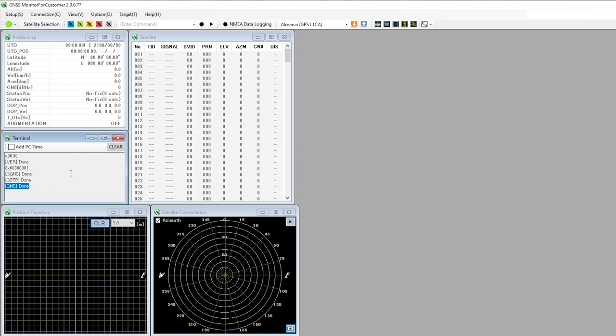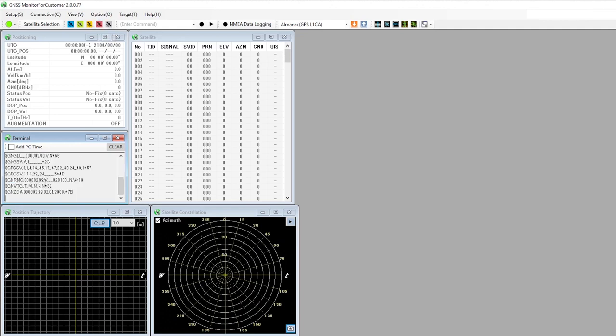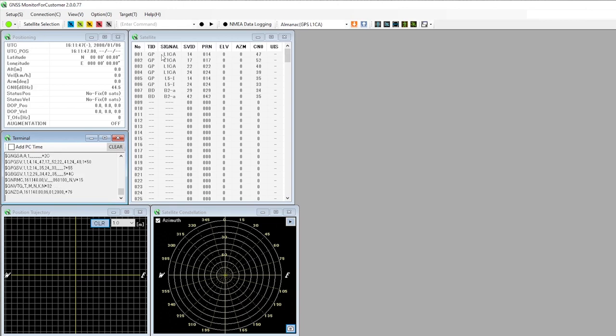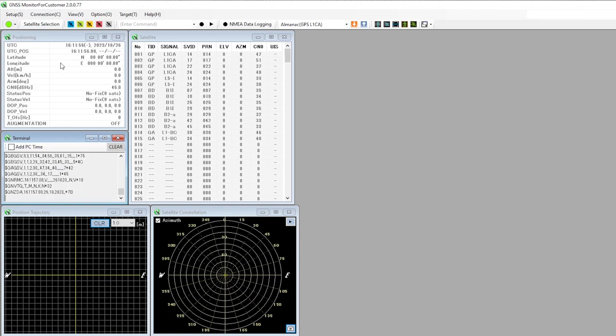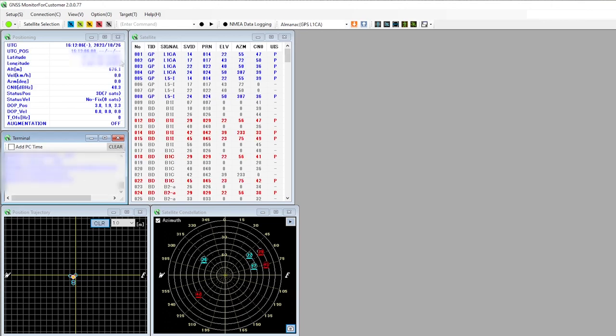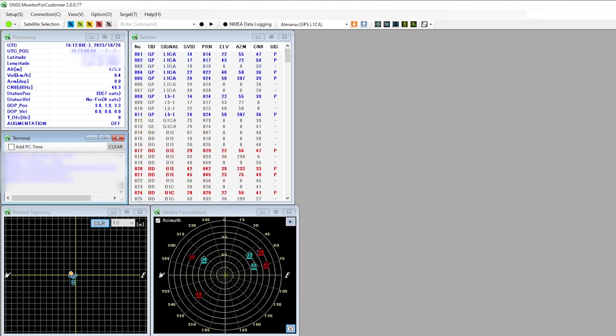We can now tell it to hot start and this should start releasing some data. One by one we start to see satellites appearing here.